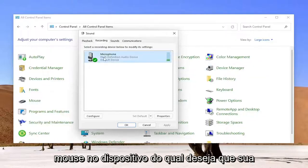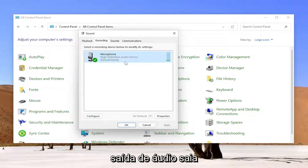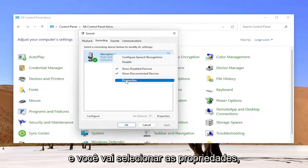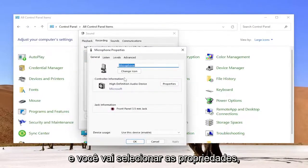Now you're going to right click on the device you want your audio output to come out of and you're going to select properties.